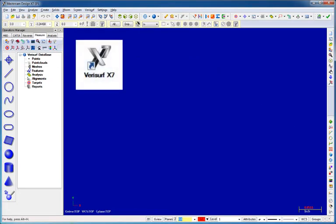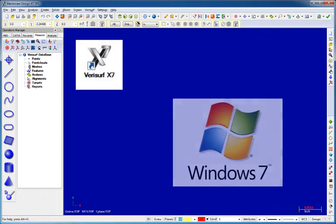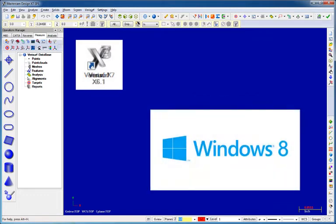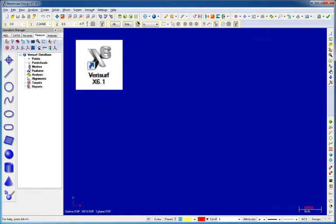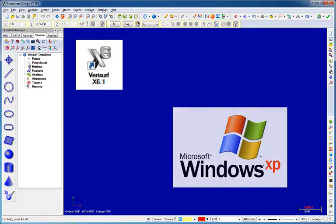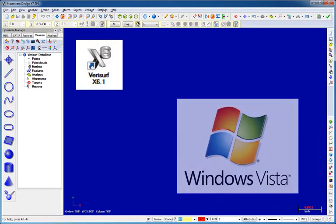Since Verisurf X7 runs exclusively on the Windows 7 and 8 operating systems, version 6.1, which includes the same functionality as X7, is being released concurrently to provide an upgrade path for our customers wishing to remain on Windows XP and Vista.